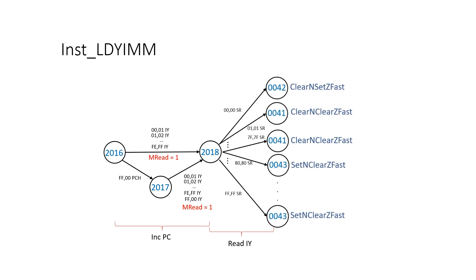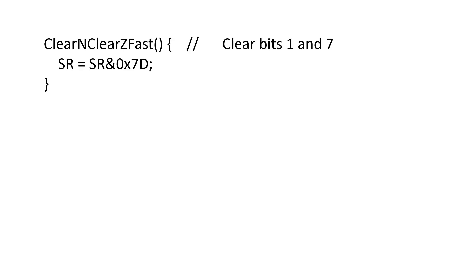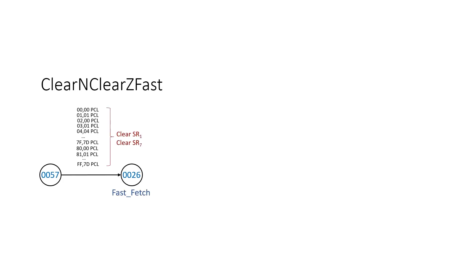When the value of the data we're interested in is between 1 and 7F hexadecimal, we want to go to the clearN, clearZ fast rulebook. We load the status register and AND it with 7D hexadecimal, which has the effects of clearing bits 1 and 7. Here's the diagrammatic form of clearN, clearZ fast. We do this at the end of the execute cycle, and we can jump to fastfetch directly because we know the value in the MAR high register is PCH.